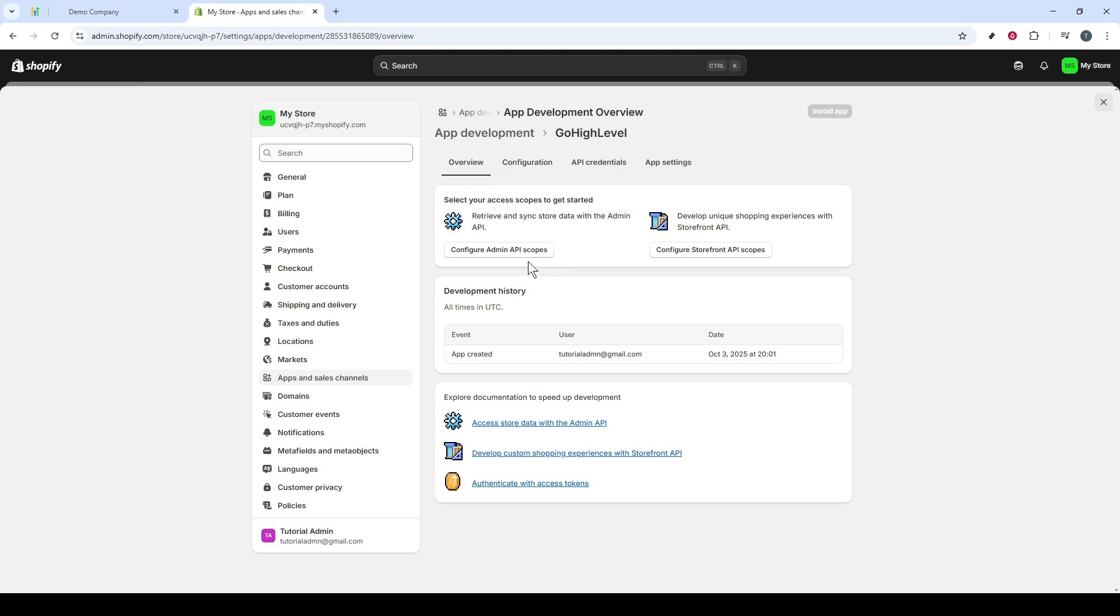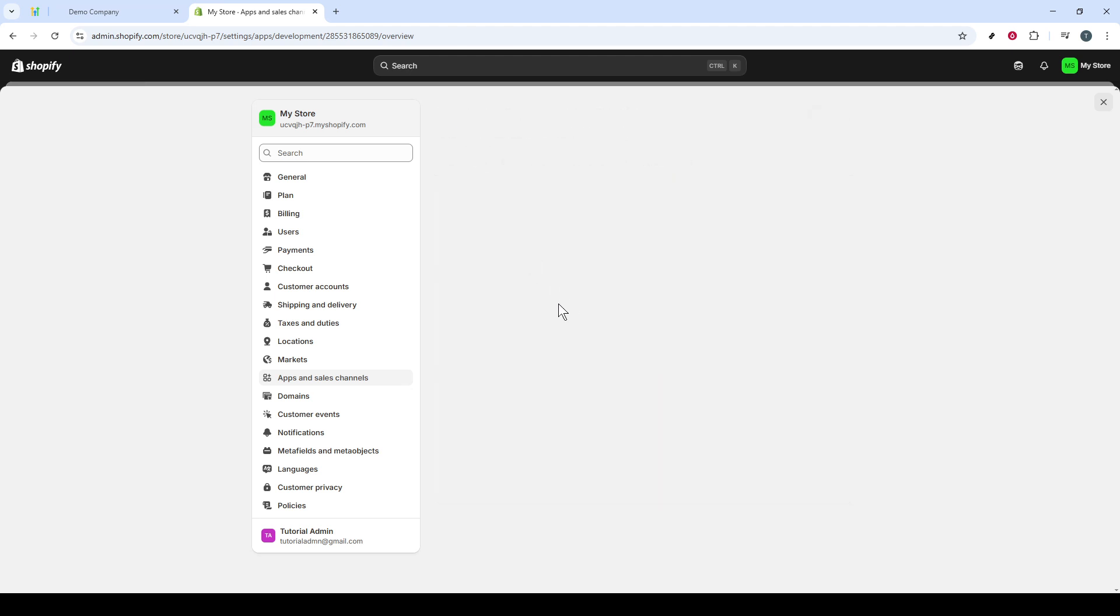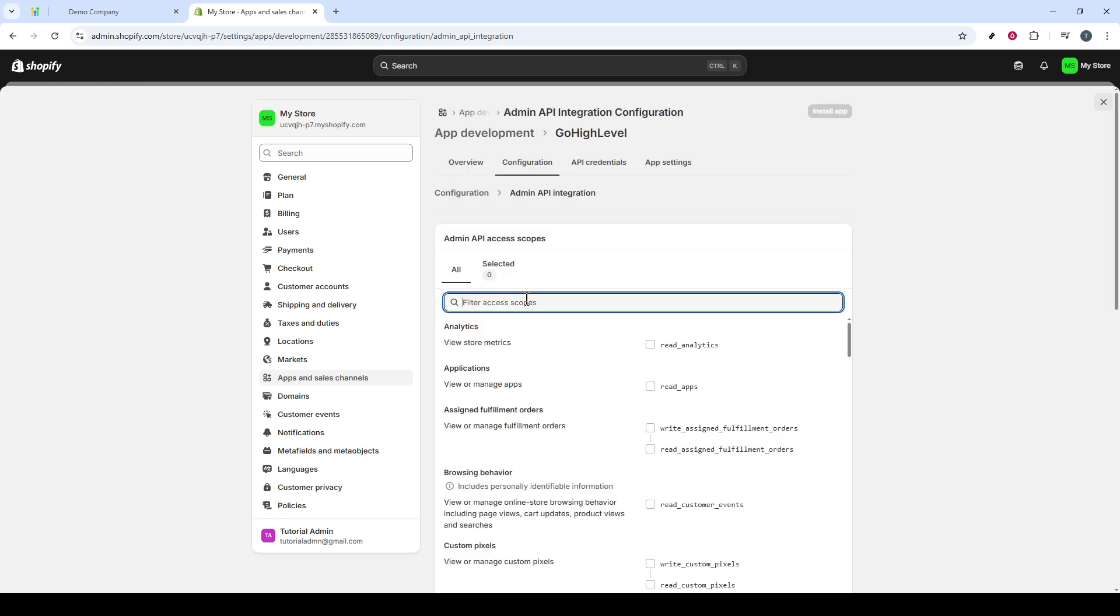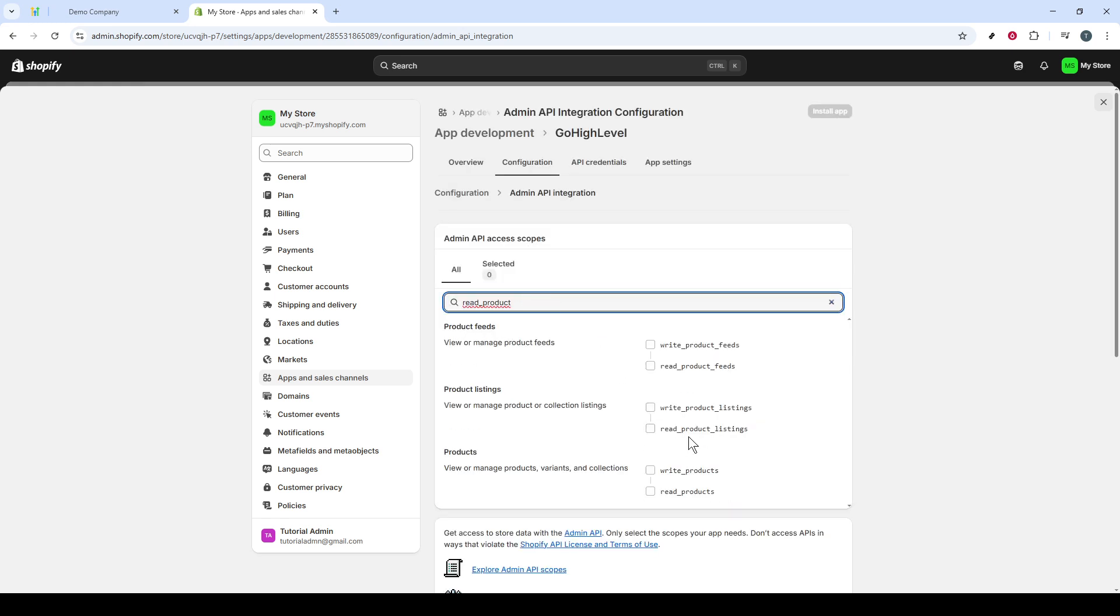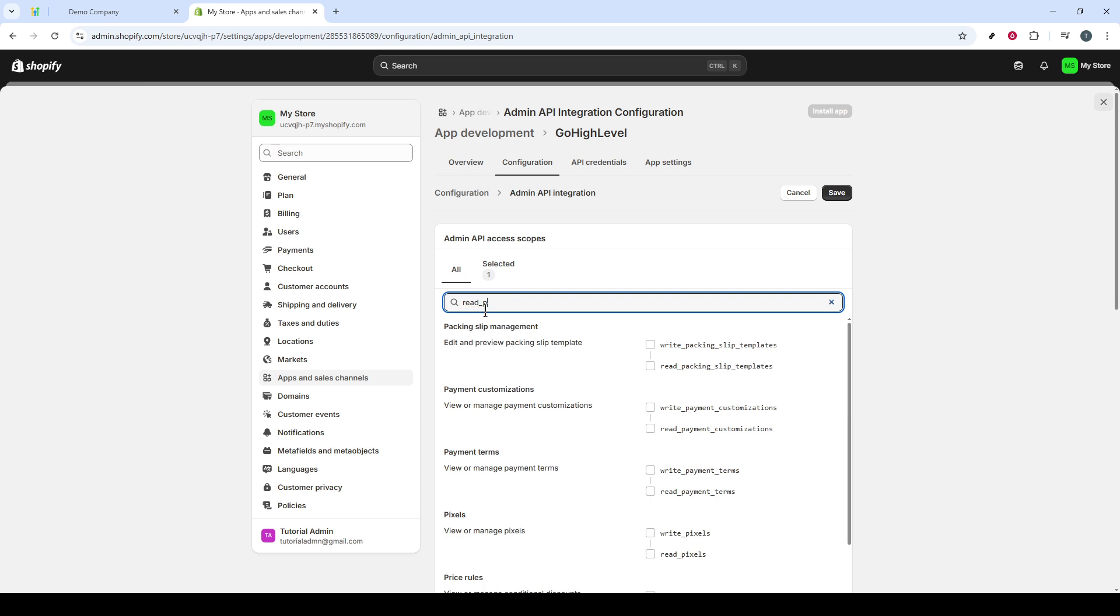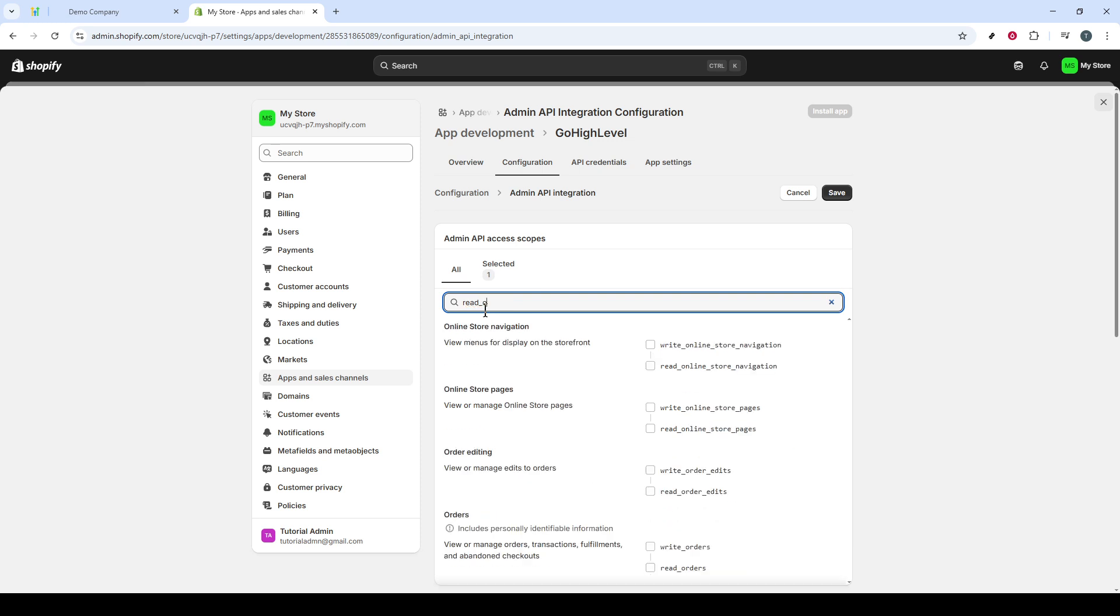You'll now see an option to Configure Admin API Scopes. This is where we'll specify the types of data interchange that are essential for the integration. It's a good practice to search for specific permissions. Start by searching for Read_Products and checking it.